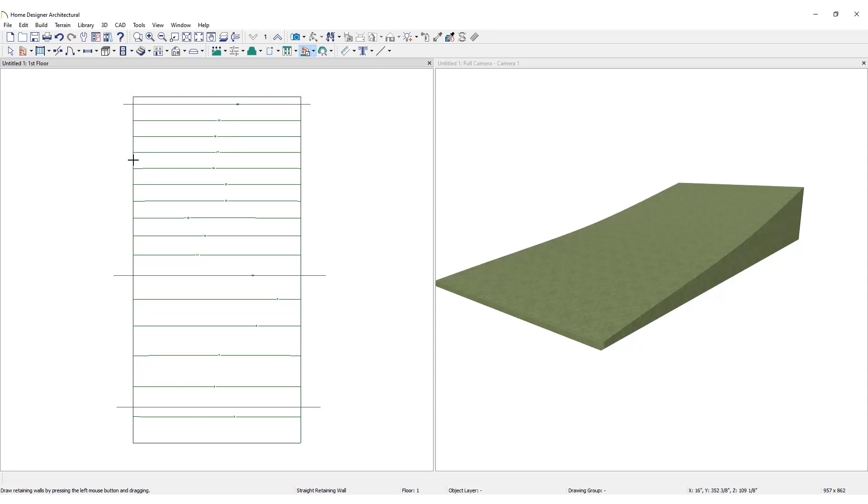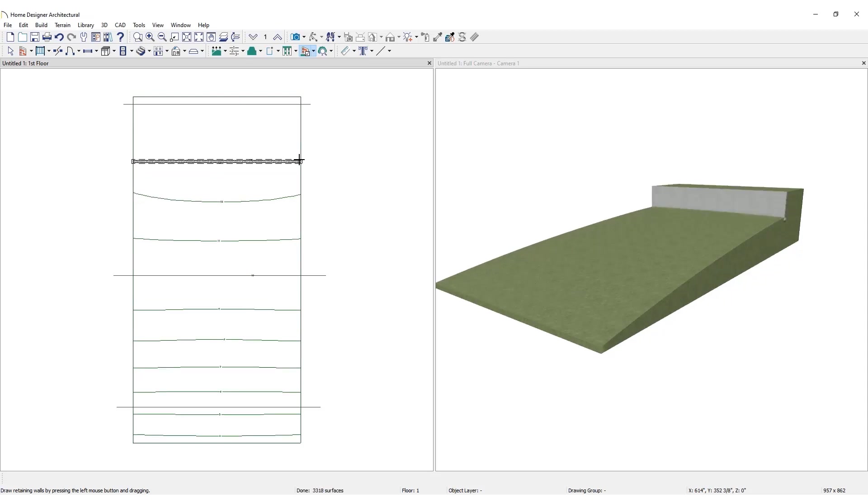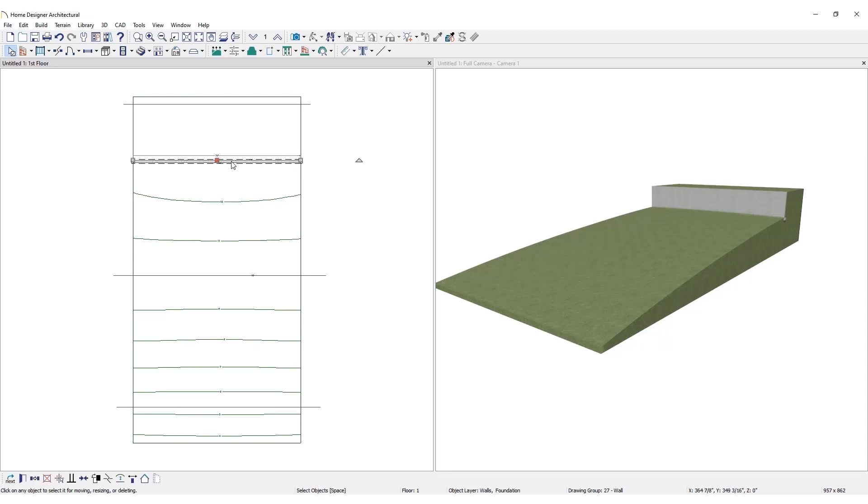Extend the retaining wall across the property to both ends of the perimeter. This creates a terrain break that breaks the terrain into two areas. The elevation data is then calculated for each of the two areas.